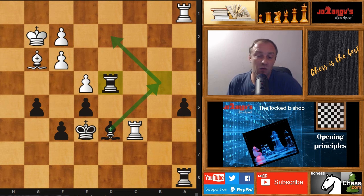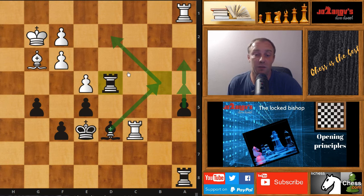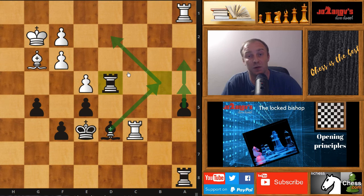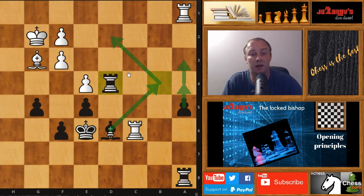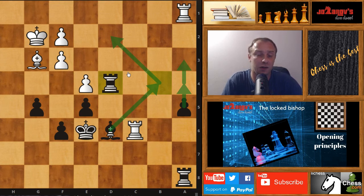After rook on d4, Anthony Miles even resigned the game — which is unbelievable. We have a passed pawn with the support of this bishop. It's really a lost position for white. White doesn't have counterplay at all, and José Raúl Capablanca realized this idea and managed to lock this dark square bishop of white's in an early stage of the game.